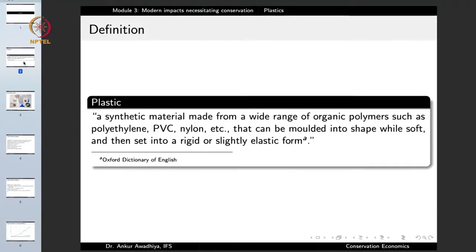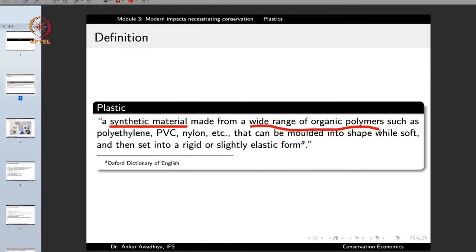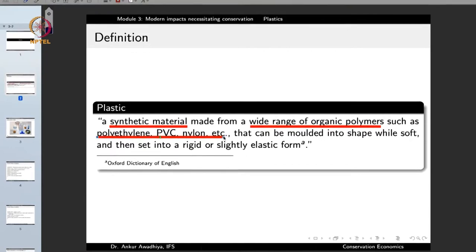Plastics need no introduction. They are synthetic materials made from a wide range of organic polymers such as polyethylene, polyethylene fluoride, nylon, etc., that can be molded into shape while soft and then set into a rigid or slightly elastic form. Good examples are polyethylene, polyvinyl chloride, nylon and so on.